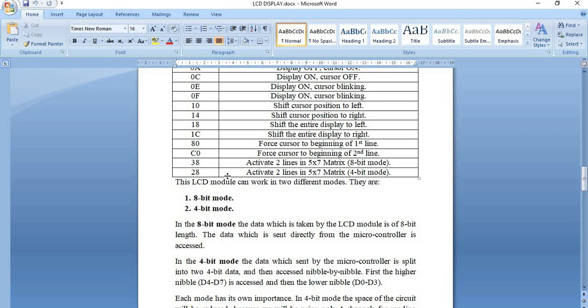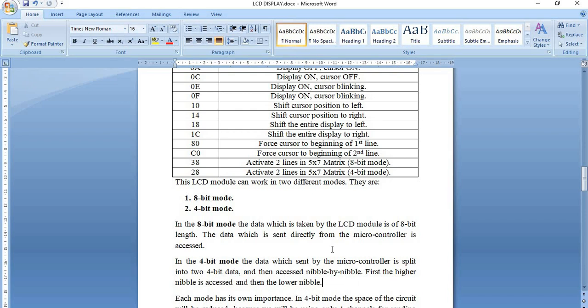This 16x2 LCD module has two working modes: 8-bit mode and 4-bit mode. For activating these modes we have two commands: 0x38 for activating two lines in 8-bit mode, and 0x28 for activating two lines in 4-bit mode. In 8-bit mode, the 8-bit data given by the microcontroller is taken as-is, so D0 to D7 are all connected to the microcontroller. In 4-bit mode, only 4 pins are connected; the data is split into two nibbles and accessed one by one — higher nibble first, then lower nibble.